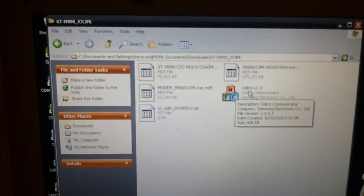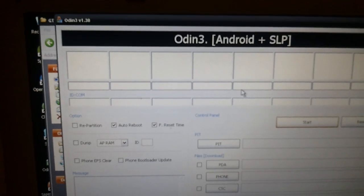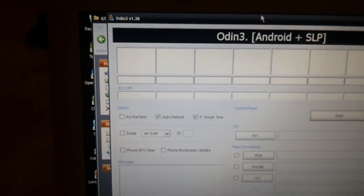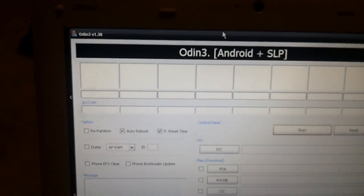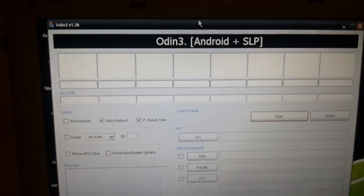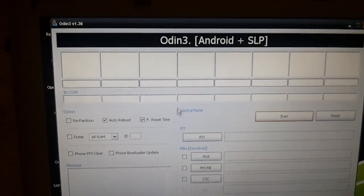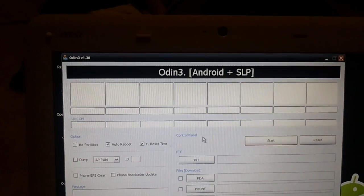Step 4 is to double-click on the Odin logo or little Odin app and open it up. Step 5 is just to configure this for flashing the phone.